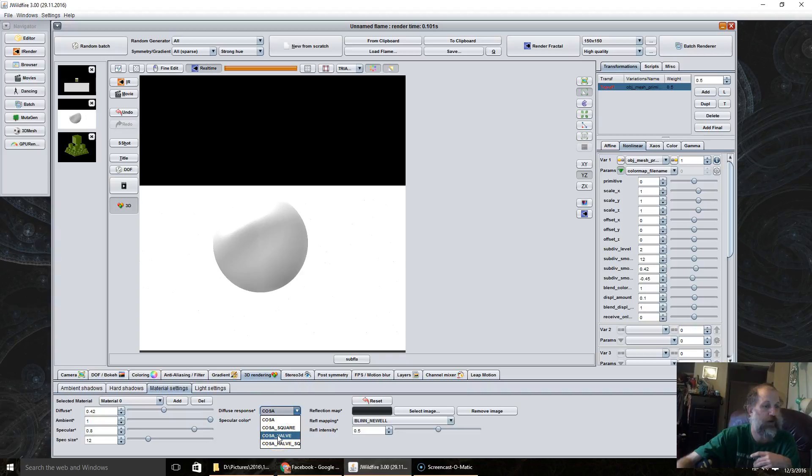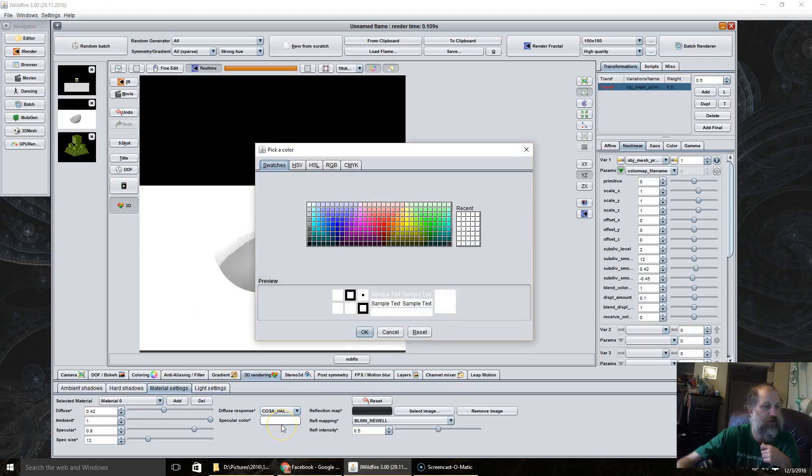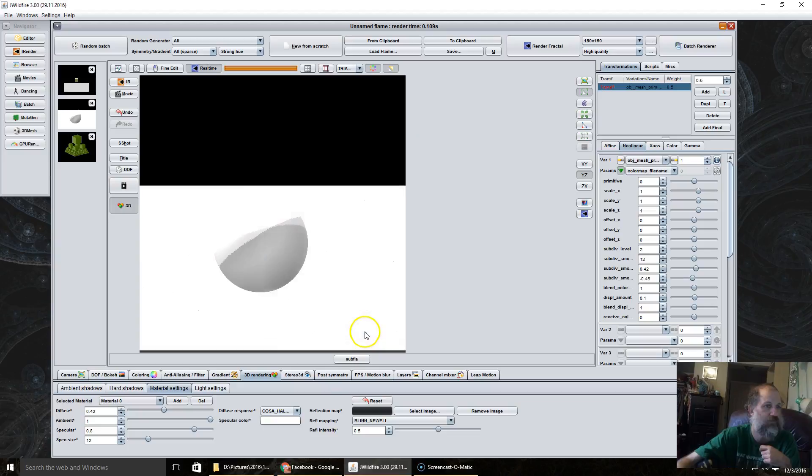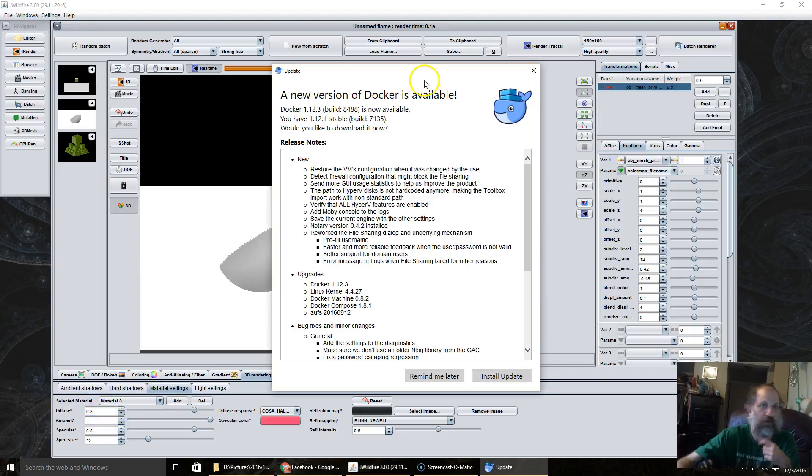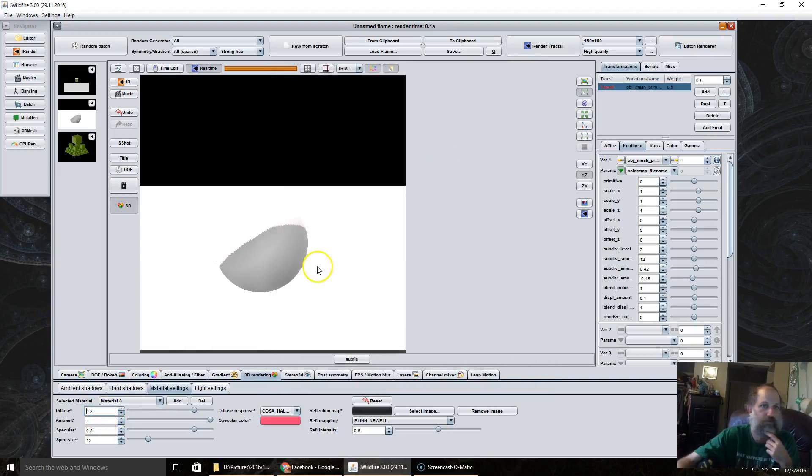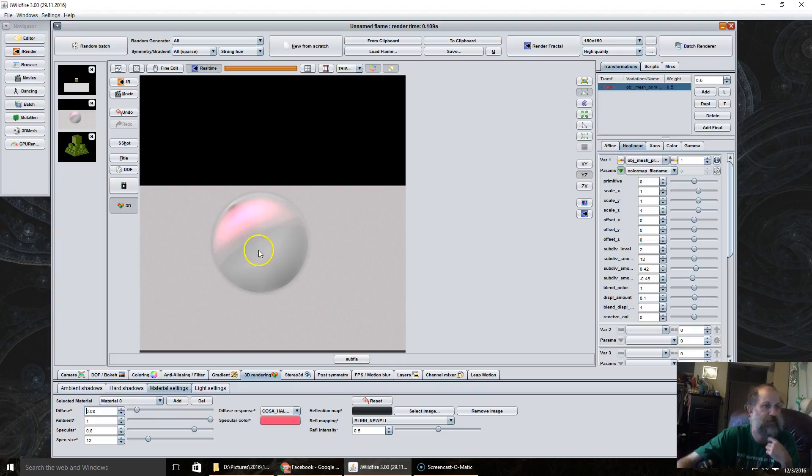They're kind of like filters. And you can also change the colors of them if you want. You see here the diffuse is a little red. So if I look, you can see here the red part, that's the diffuse light.